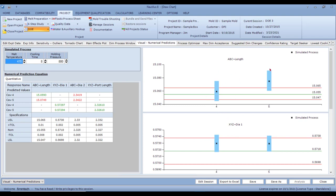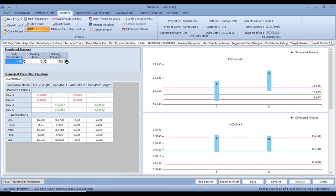This tab shows cavity 4 and cavity 5 lengths with lower spec limit, nominal, and upper spec limit. At a melt temperature of 470°F, cooling time of eight seconds, and holding pressure of 800 PSI, cavity 4 is 15.0593 inches and cavity 5 is 15.0749 inches — which is out of spec and shown in red. I can simulate by increasing pressure and watch the dimensions increase, or decrease melt temperature to see its effect.